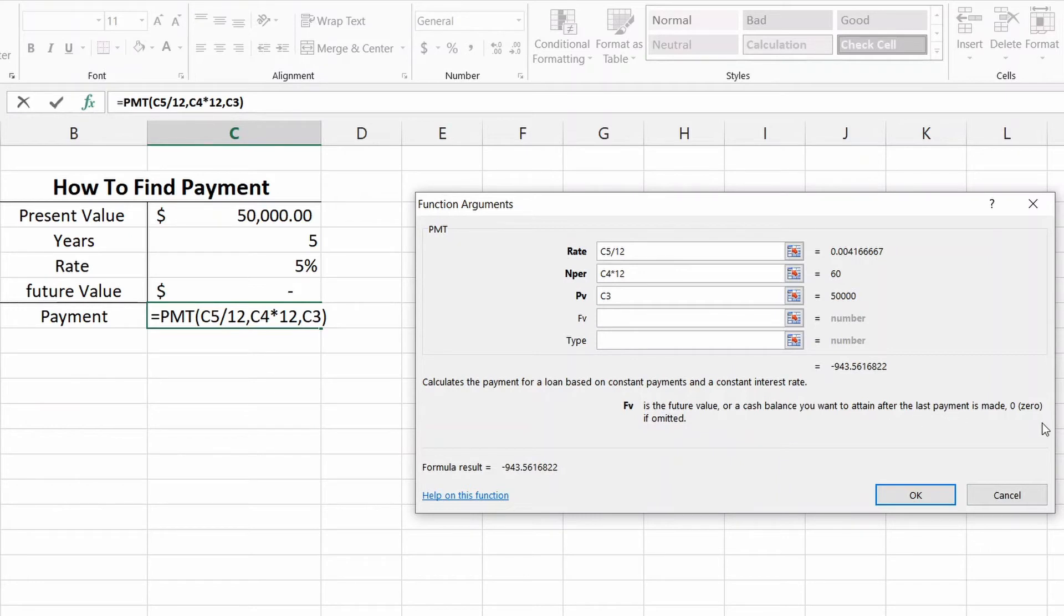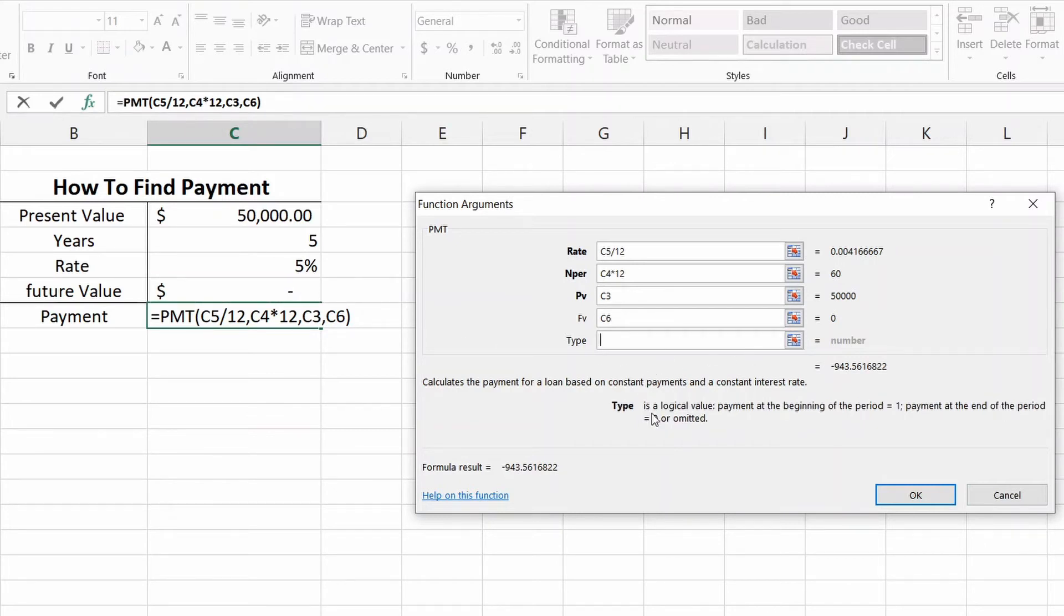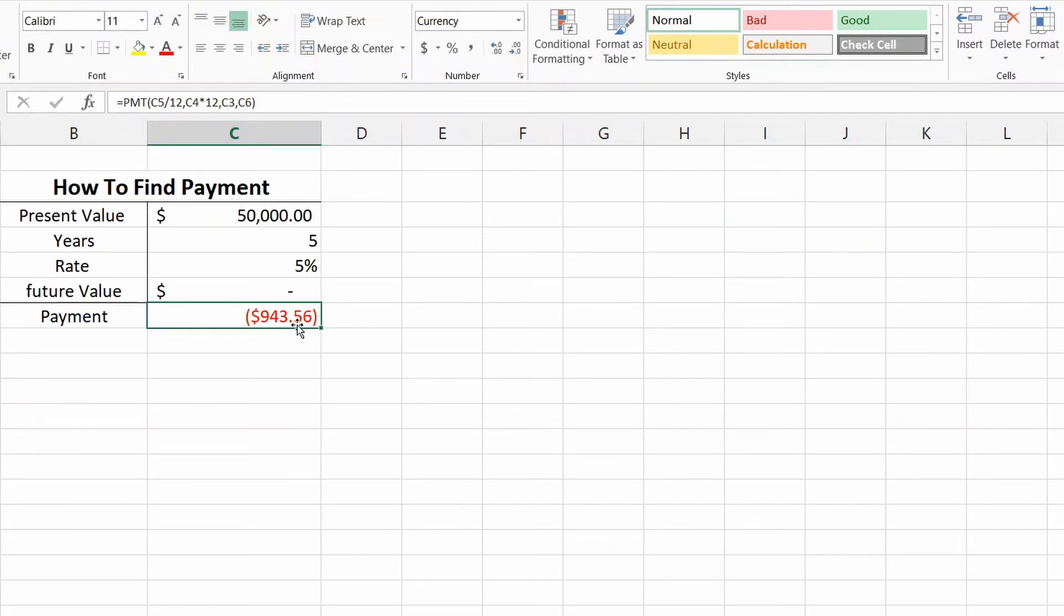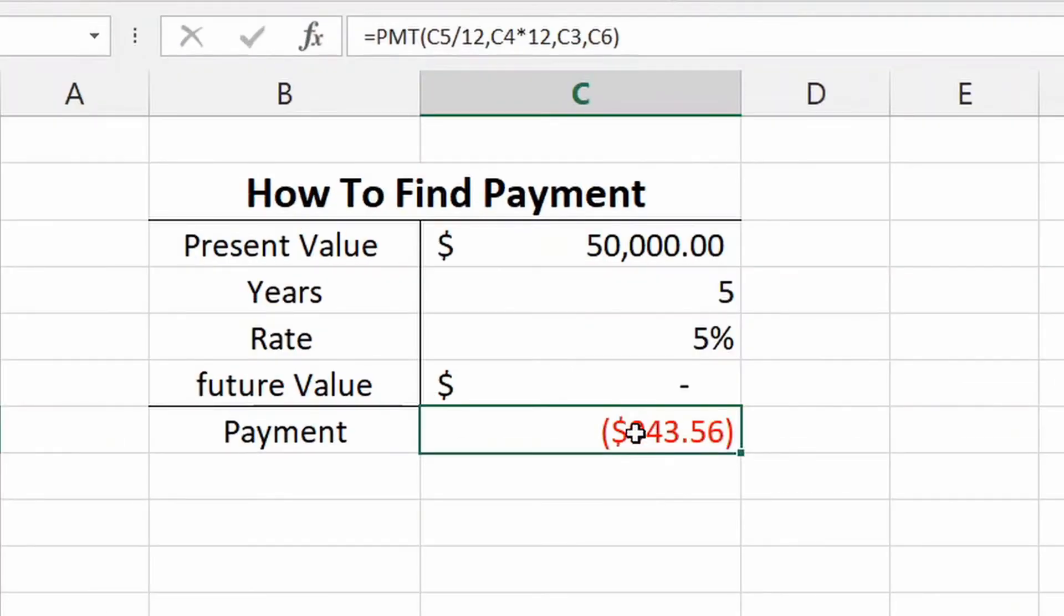And then we go to future value. Future value is going to be what it's going to be worth at the end. So right here it's going to be zero, so we click on that. And the type you don't need to worry about the type, not for something as simple as this, so you can leave that blank. And if we hit okay, here's our answer: nine hundred and thirty four dollars and fifty six cents.